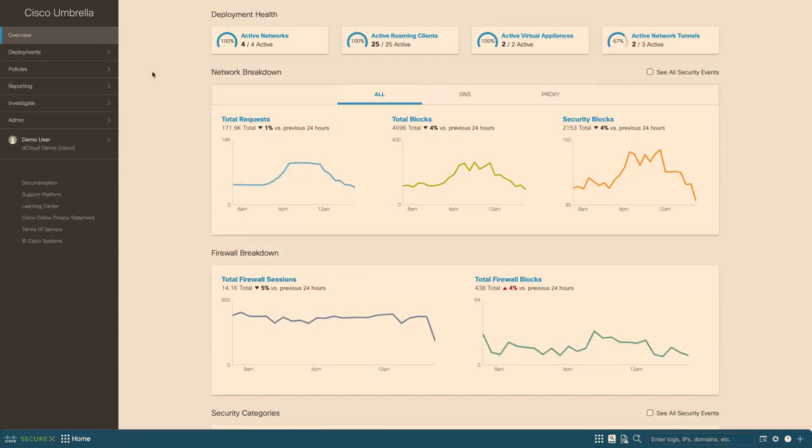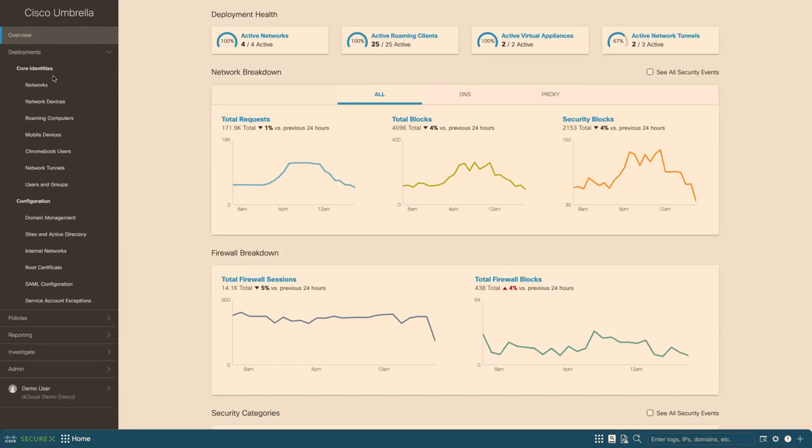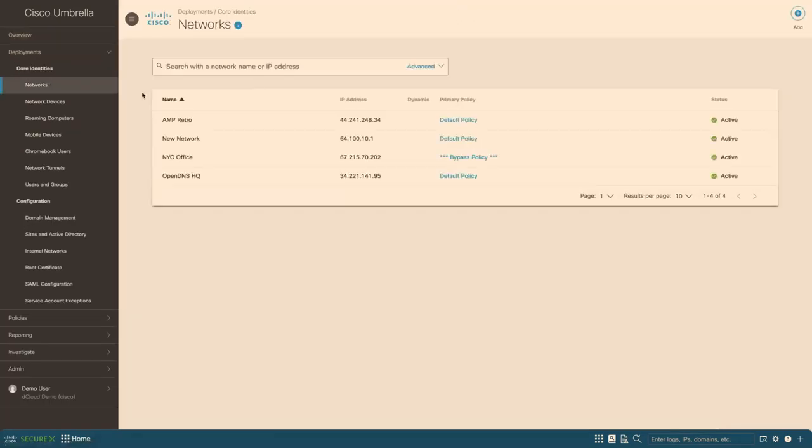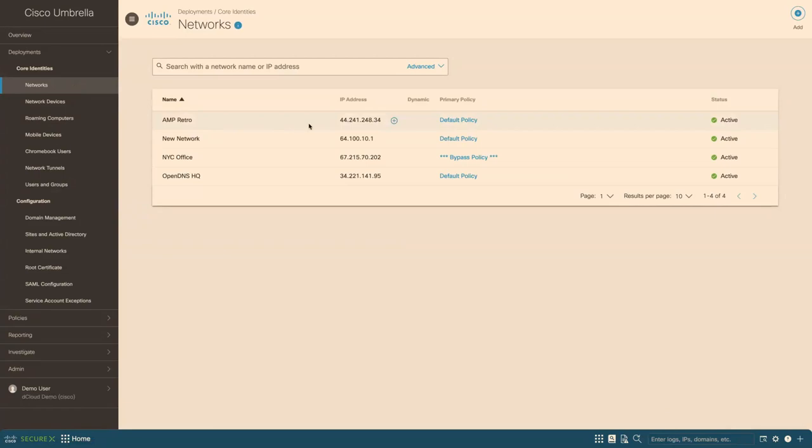Okay, so let's go into deployment. And I would like to show you the networks.